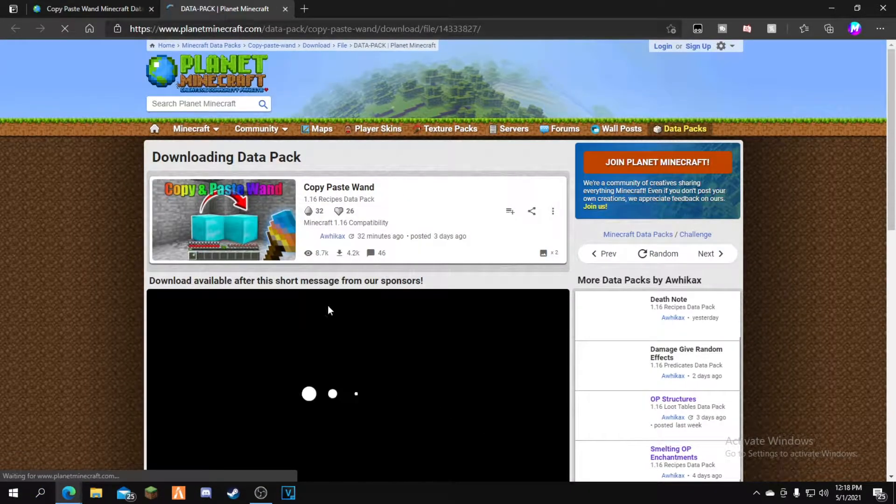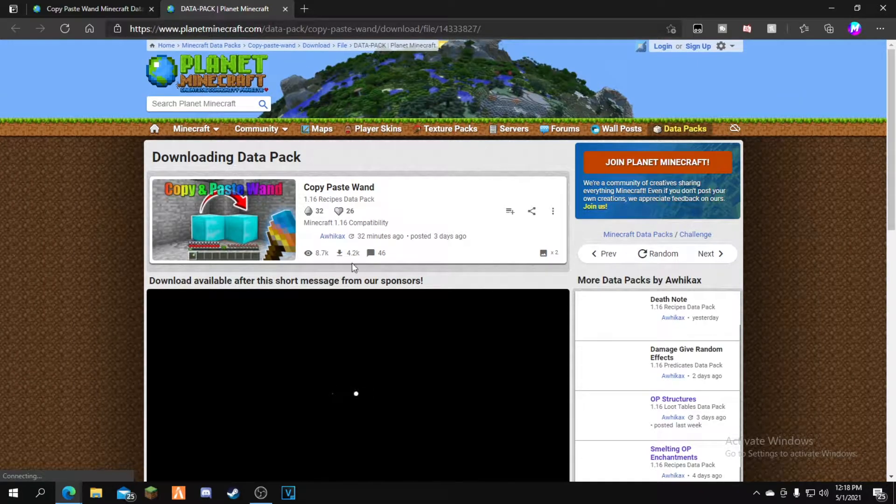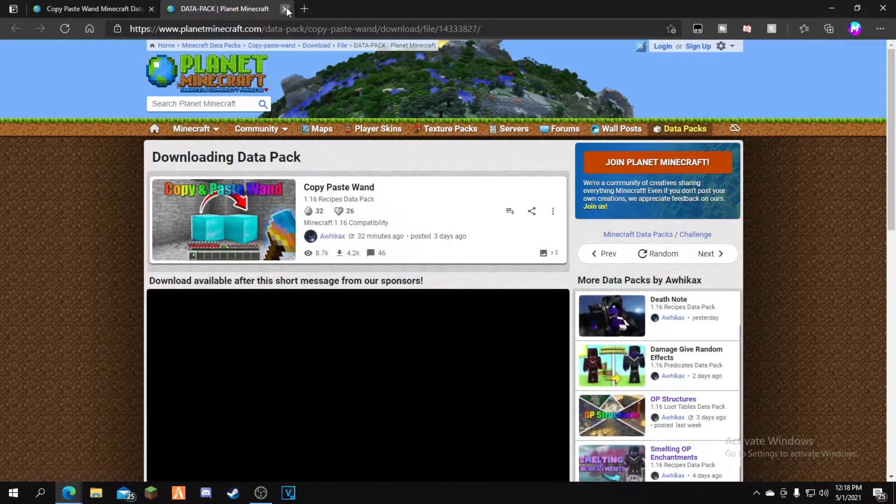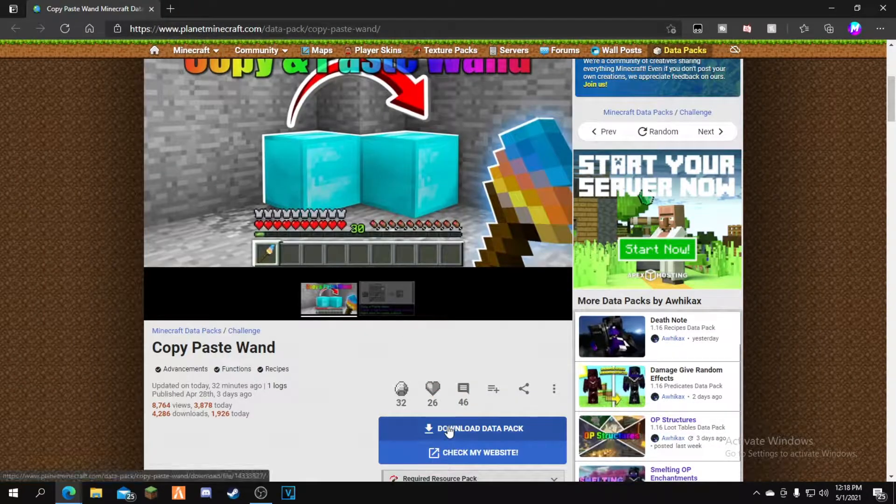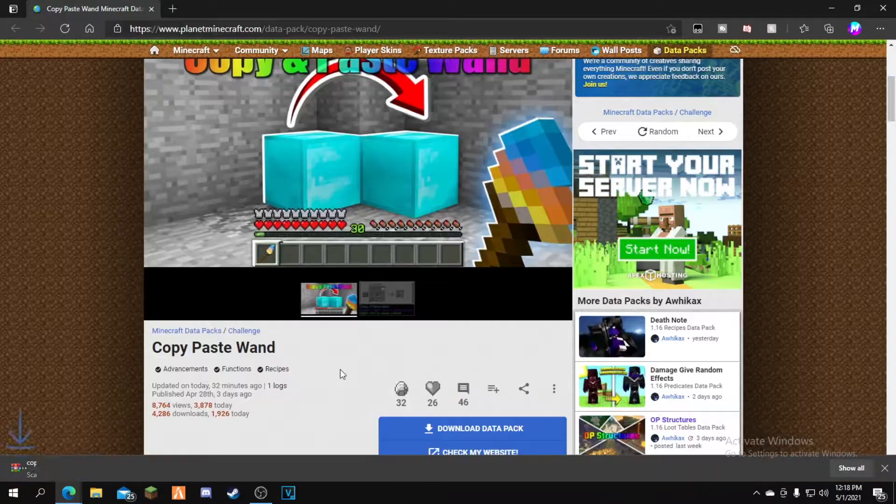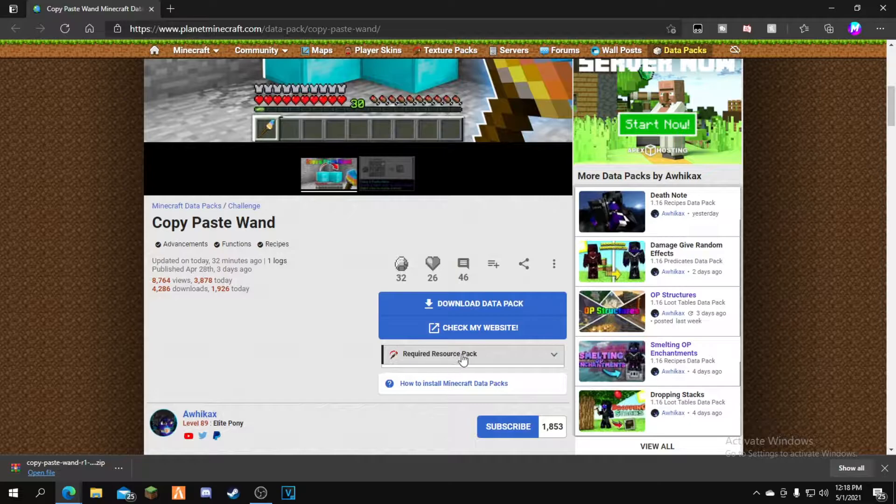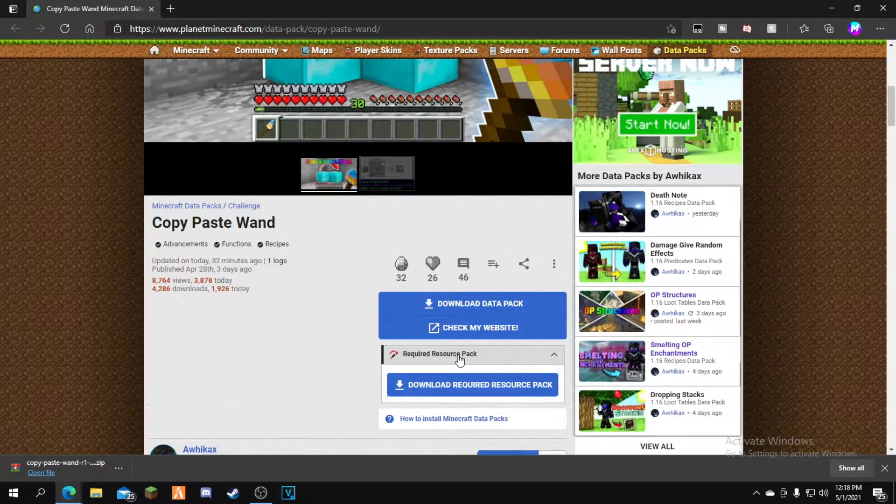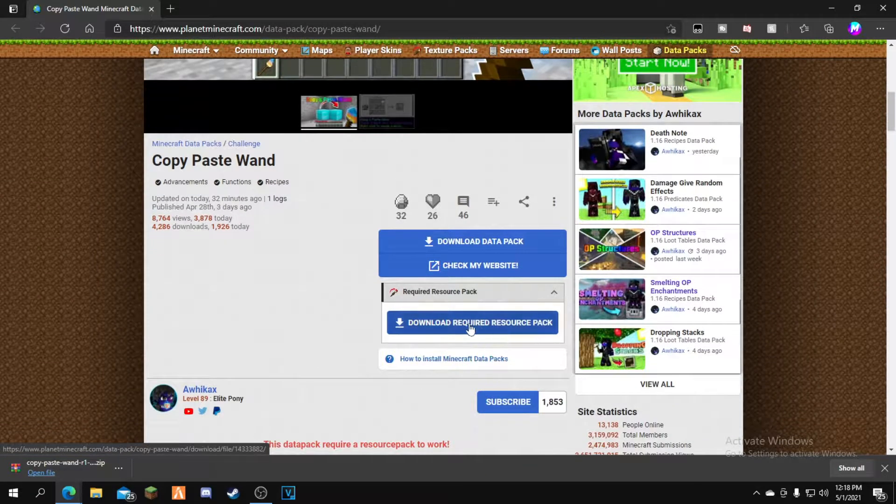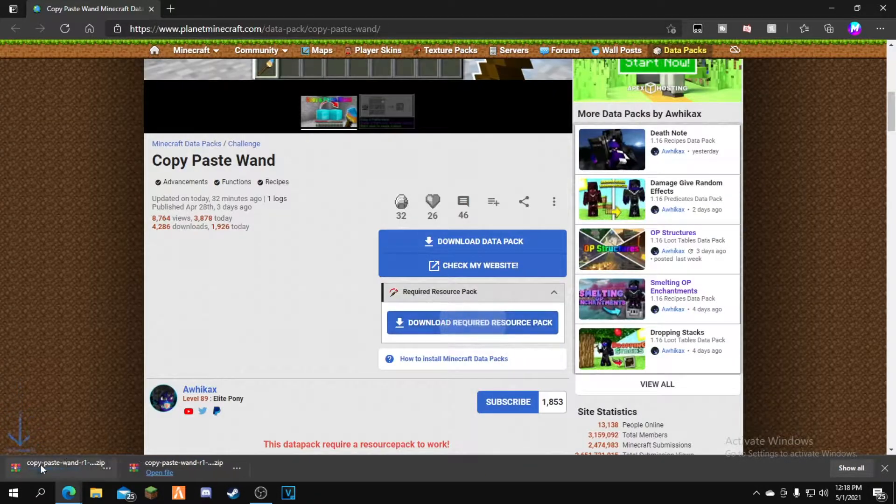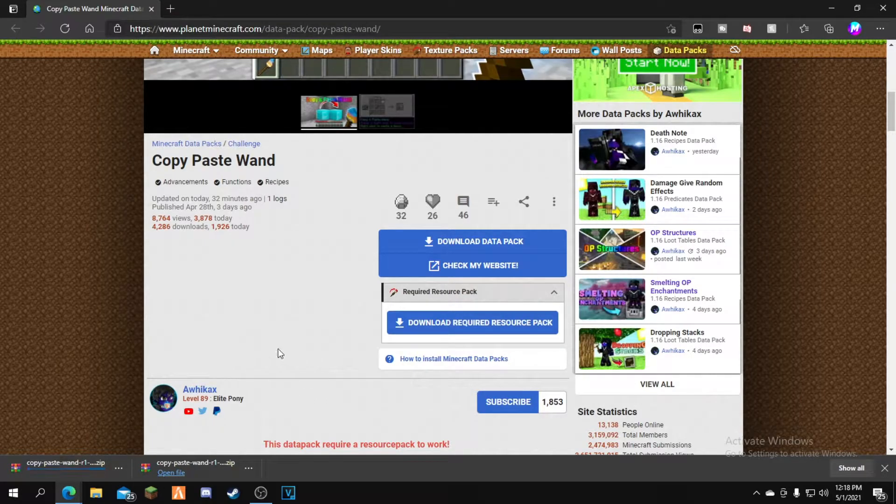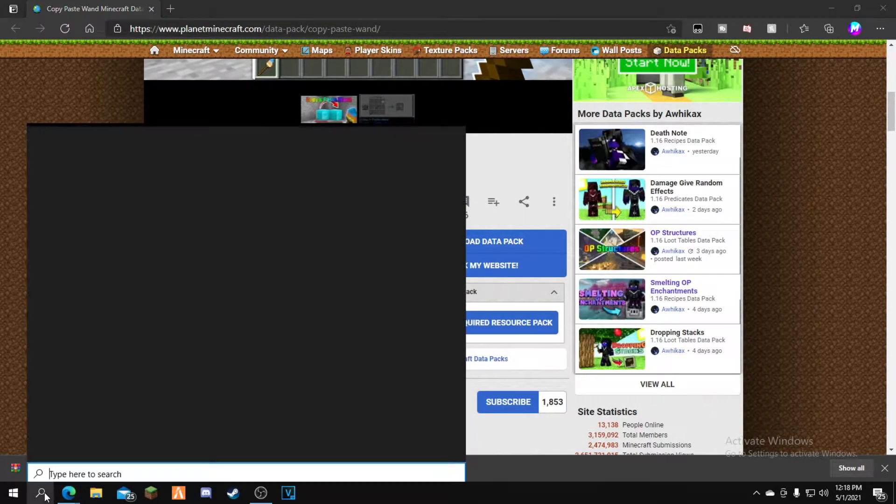Click the blue download button. If you want to skip the ad, just close out of it and click continue. Now install the data pack. You also need a resource pack for this, so click the required resource pack button, then click download required resource pack. The resource pack will start downloading in the bottom corner.